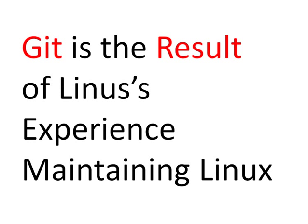Git is the result of Linus's experience maintaining Linux. So the guy sat down and said, if I had to do source control as a result of maintaining one of the largest open source projects in the world, there you have it. That's what Git is.